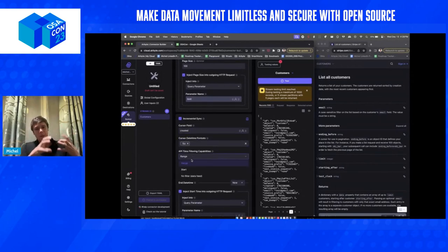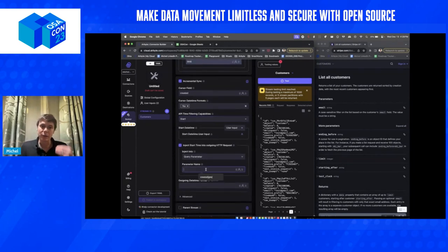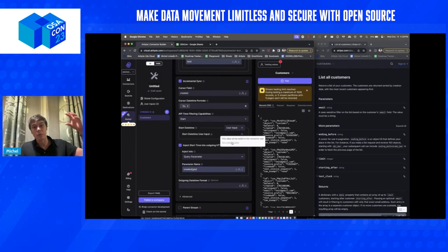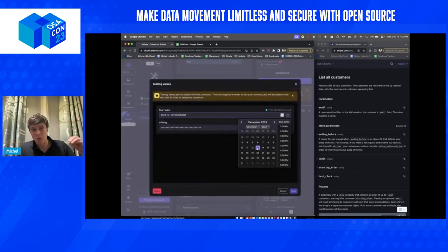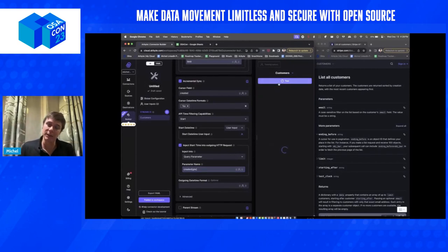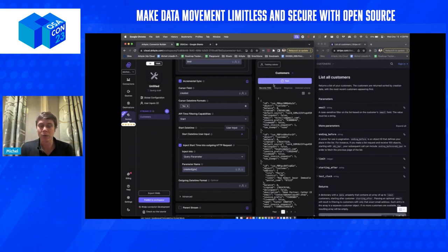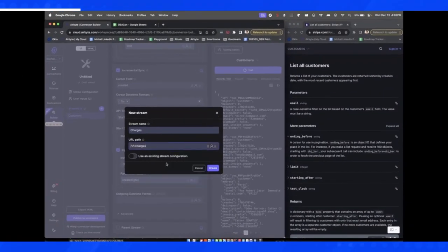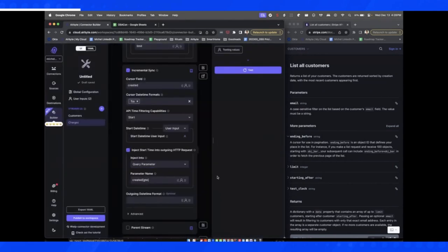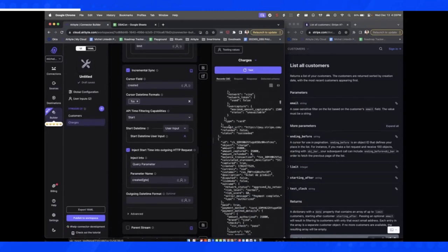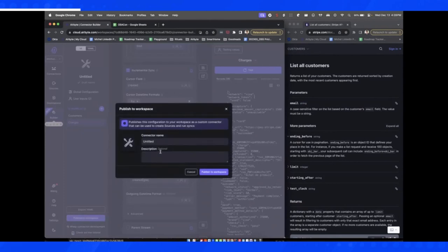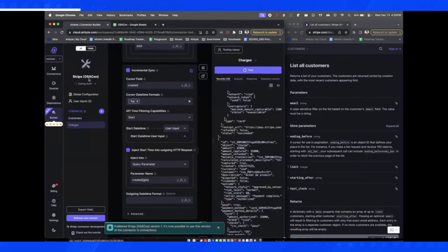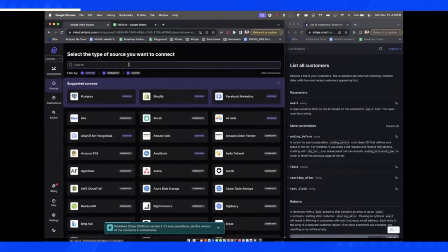One thing that makes Airbyte really powerful is incremental syncing — every sync only picks up what has changed or been newly created, allowing for very fast and smart data movement. The API is configured to only pull records where the changed value is greater than a specific date. We then create a second stream, 'charges,' by using the customer stream as a template — just copying an existing stream and replacing the endpoint, giving the connector broad data coverage quickly. The whole first connector took barely two minutes.